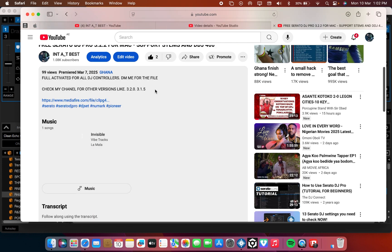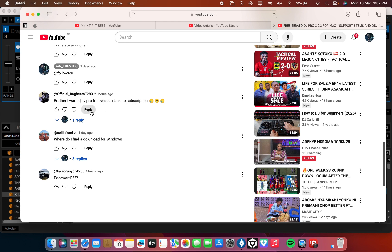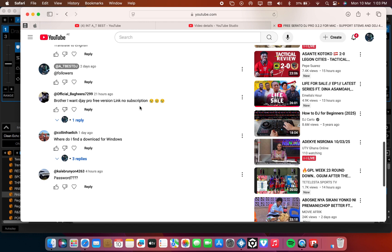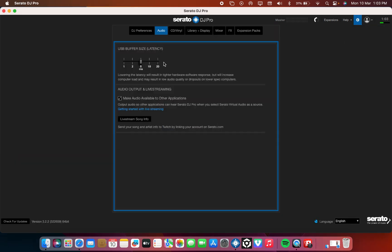This is the video I posted. That's why today I have to make time and explain everything to you. But there are a lot of questions. Some people are asking, brother I want DJ Pro free version link, no subscription bro. One thing we all should understand is Serato is not free. It's not free. But if you get cracked one you can use it many years. But at least if you want someone to send you any link to download, at least just pay something, little token. You pay little token, you will get what you want.